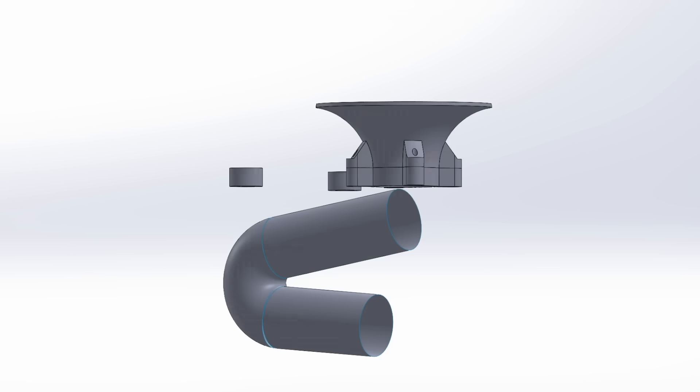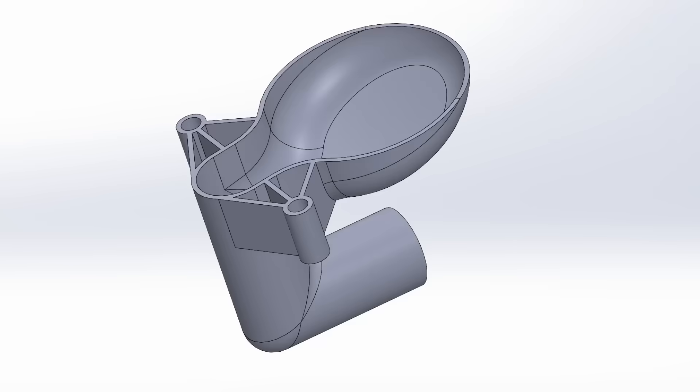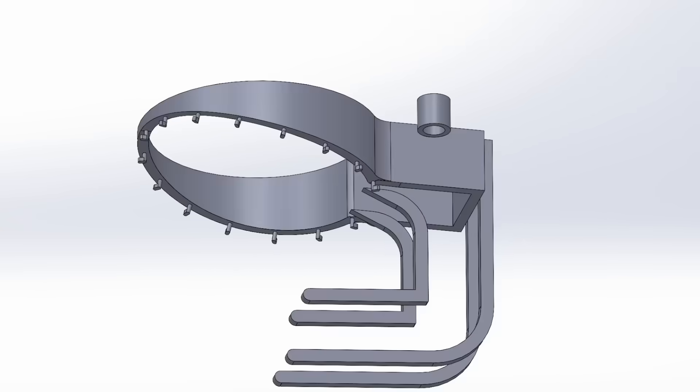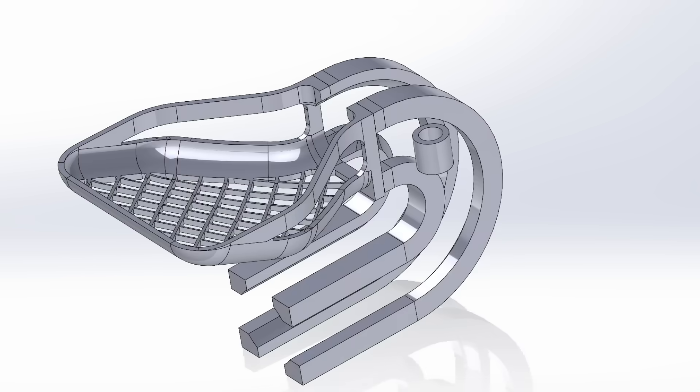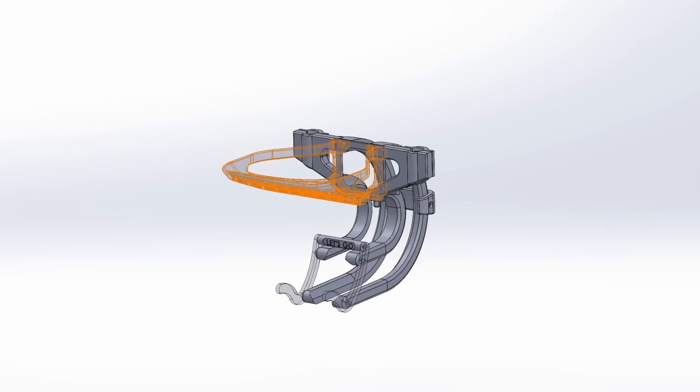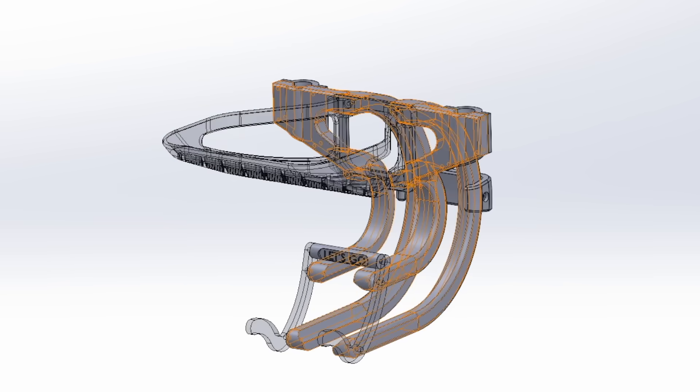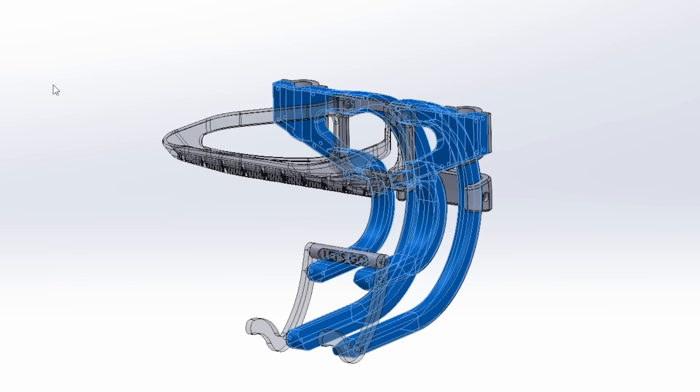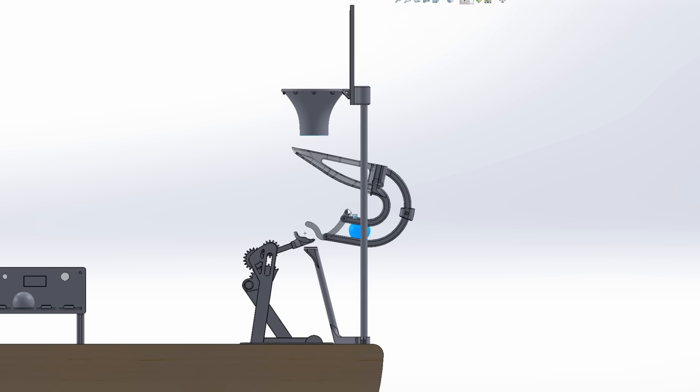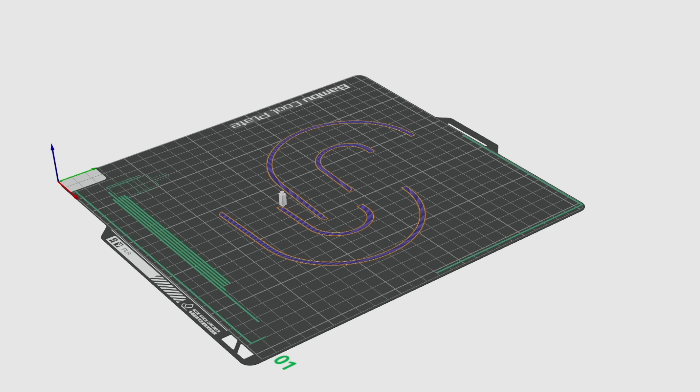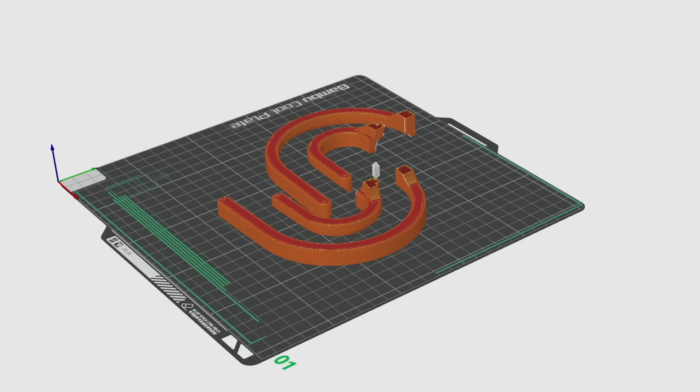Instead, after many, many different iterations, I finally settled on this design, which uses a clear, flexible catcher and a rigid track to direct the ball back into the scoop. The rigid track was easy to print on my FDM machines, but for the flexible catcher, I needed this.